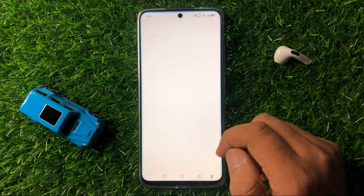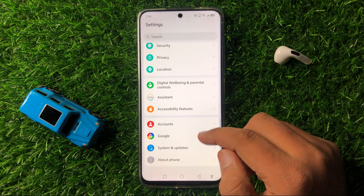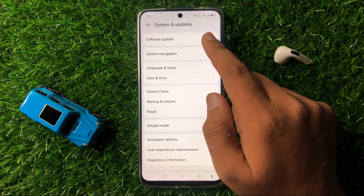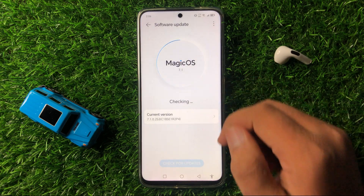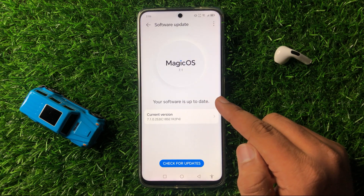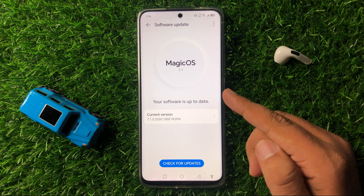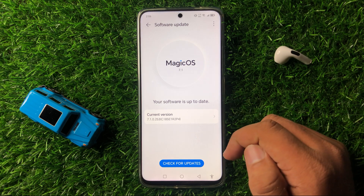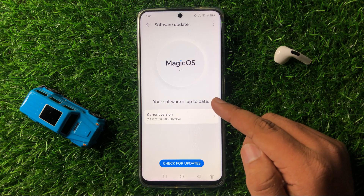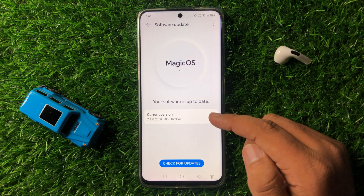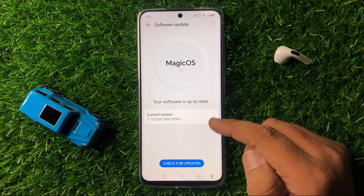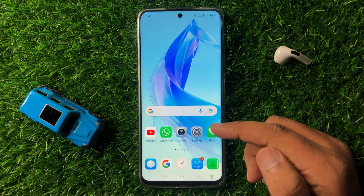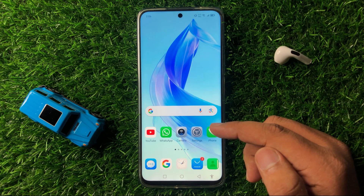To update, open Settings, scroll down to the end, click on System and Updates, then tap on Software Update. Check if your phone is updated to the latest version. If not, update your phone — this will fix small software glitches like the camera failed error.